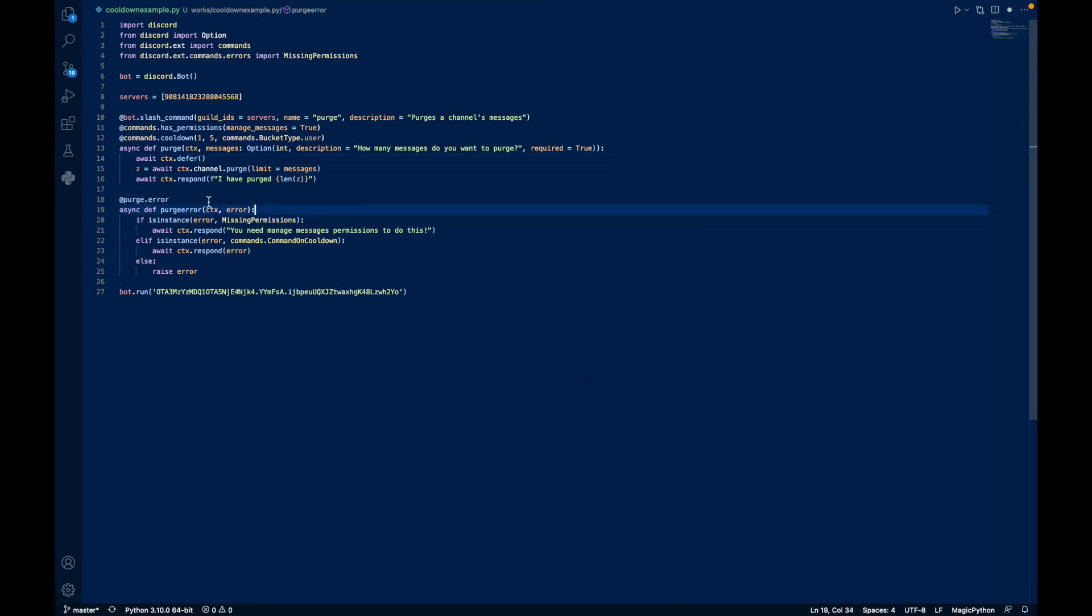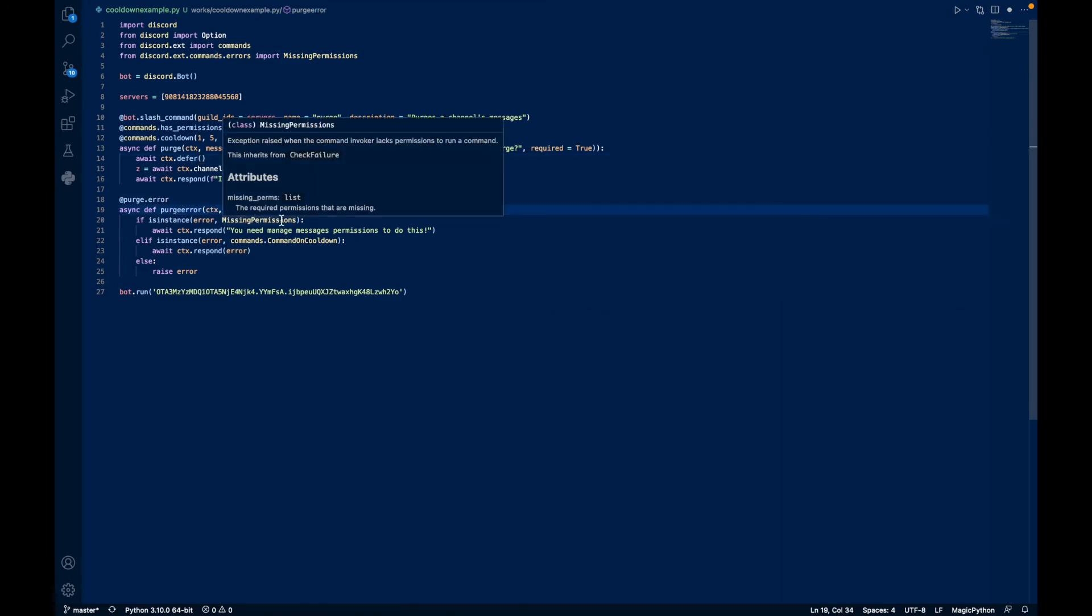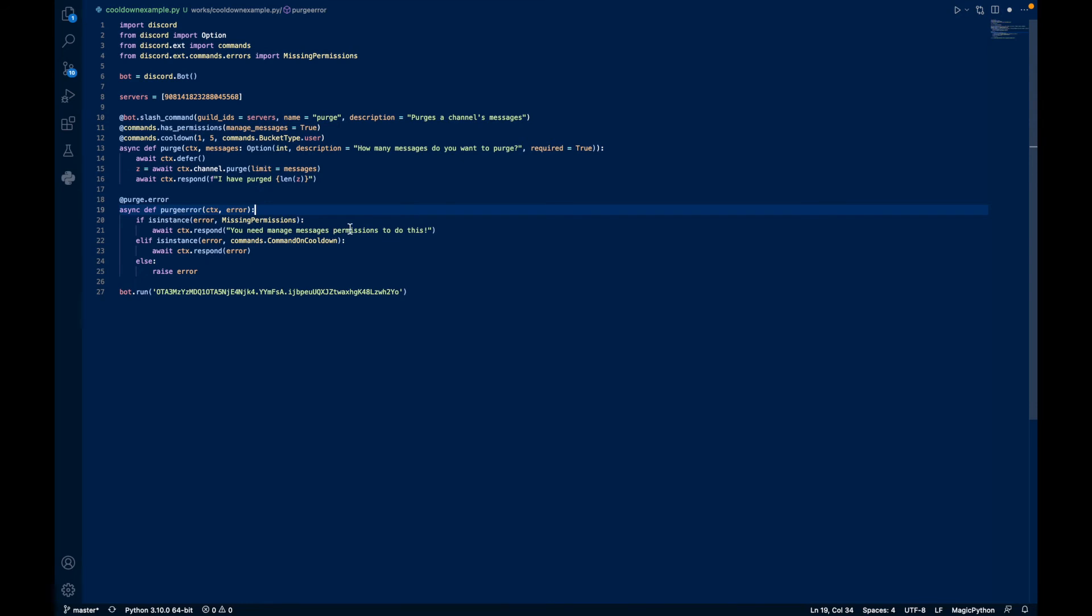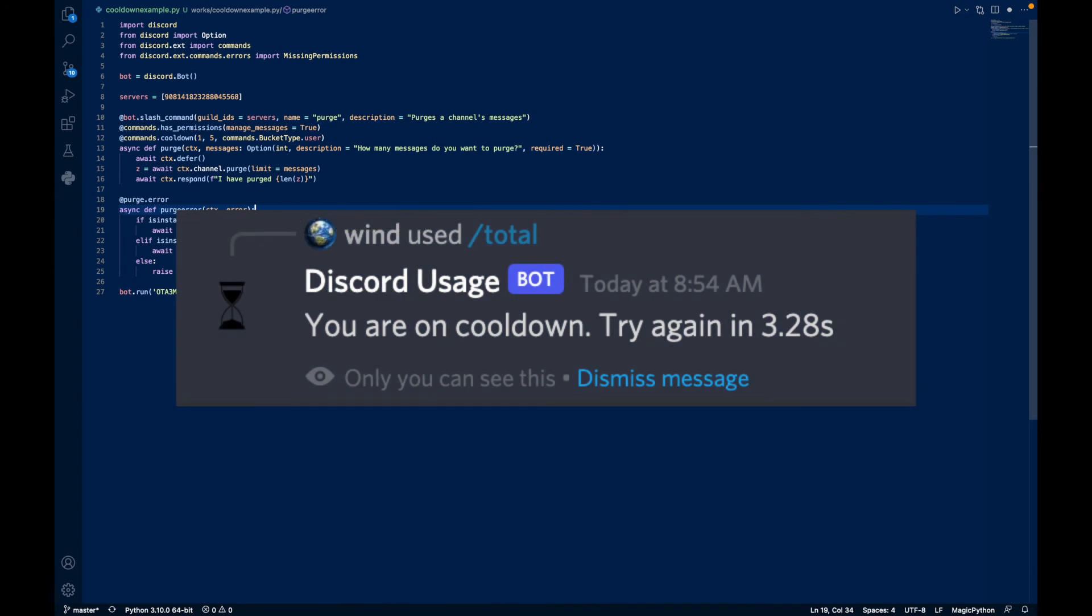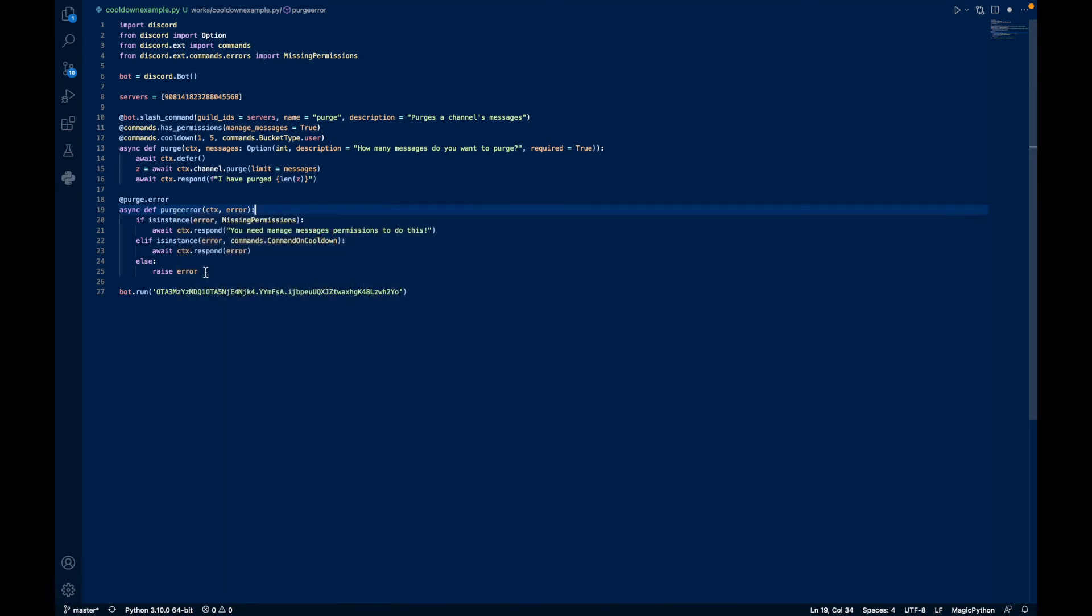And then if there's an error, we can do if isinstance missing permissions. You say you need manage messages permissions to do this. And then we do another check if it's because of command on cooldown. Then we do await CTX respond error, and it'll show the number of seconds that you have to wait. Otherwise, it's just going to raise an error.